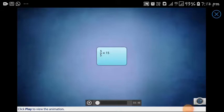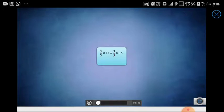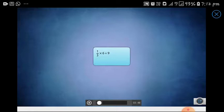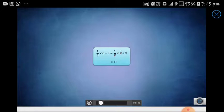Hello students, today we will learn the use of BODMAS formula in simplification. Solving a simple expression with only one operation is easy, but what if we have an expression with multiple operations? Depending on which operation we address first, we may arrive at different solutions.